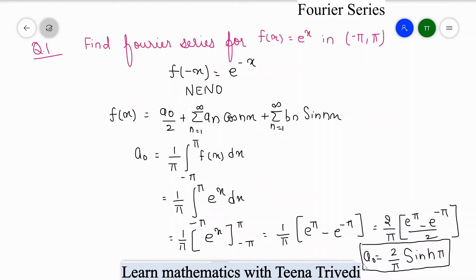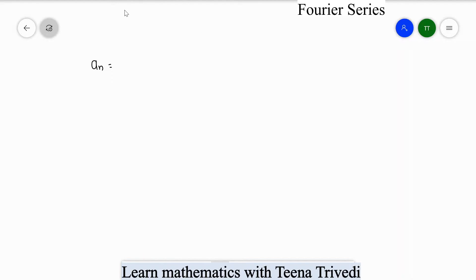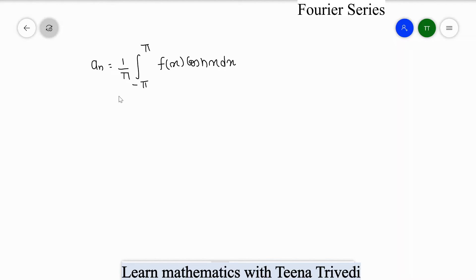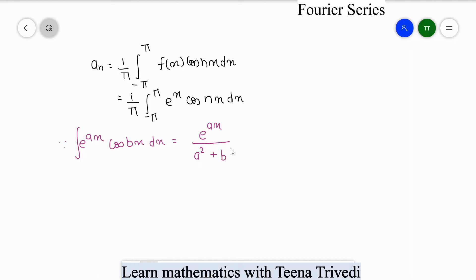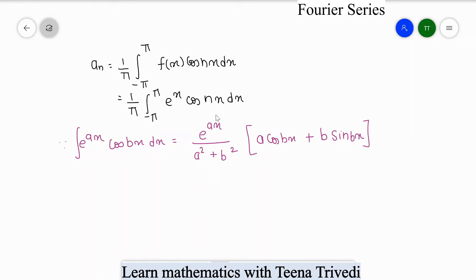Now we find aₙ. The formula is aₙ = (1/π) ∫ from -π to +π of f(x)cos(nx) dx, which gives (1/π) ∫e^x cos(nx) dx. Since we have an exponential and a trigonometric term, we use the formula: ∫e^(ax)cos(bx) dx = e^(ax)/(a² + b²) · [a·cos(bx) + b·sin(bx)], where here a = 1 and b = n.